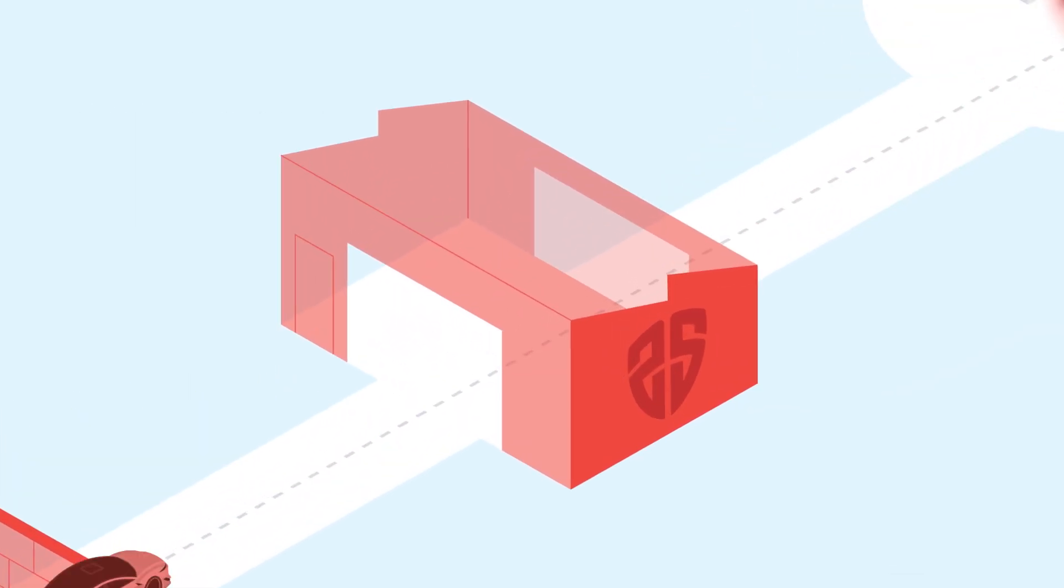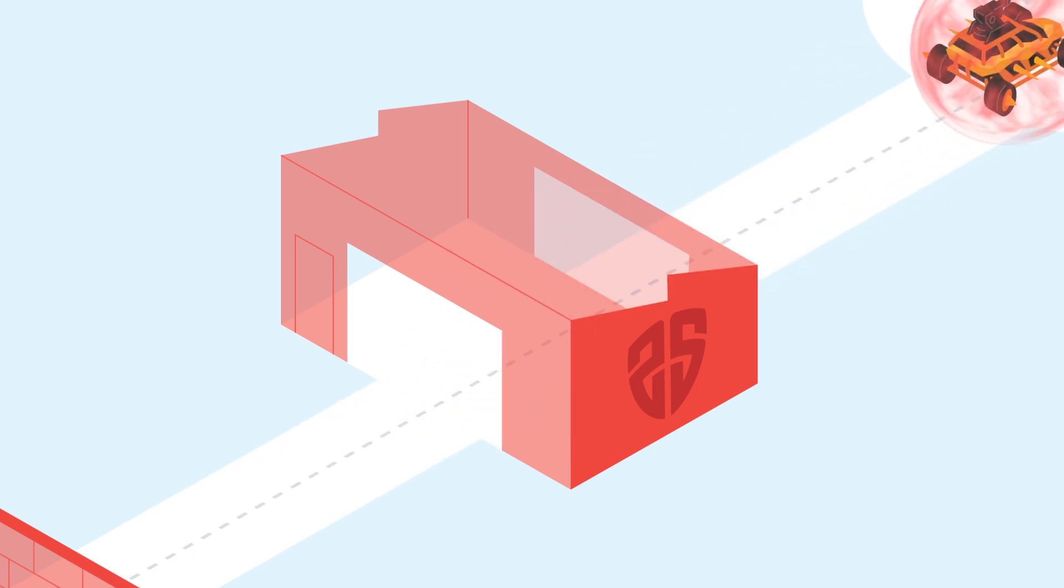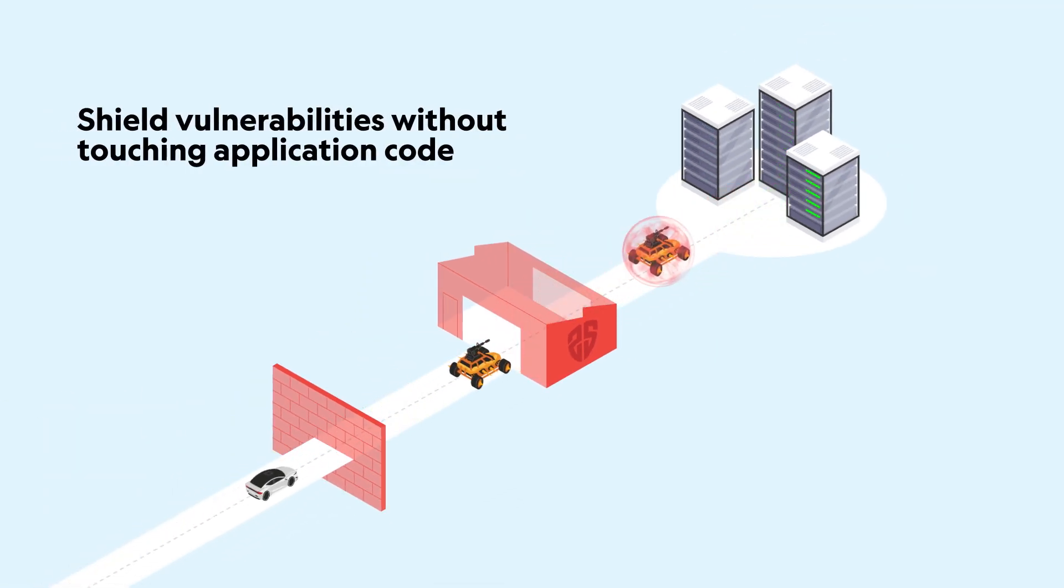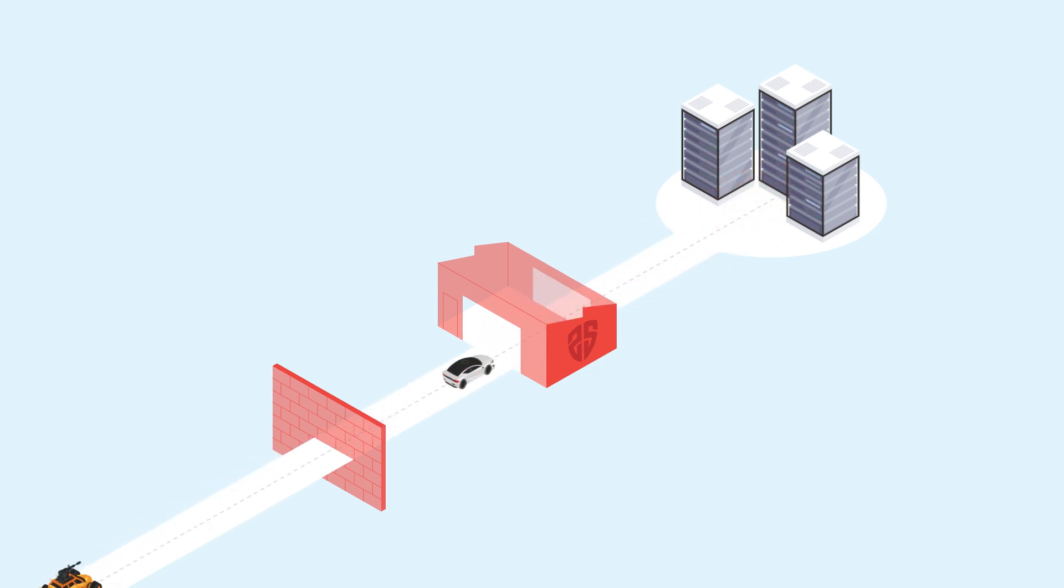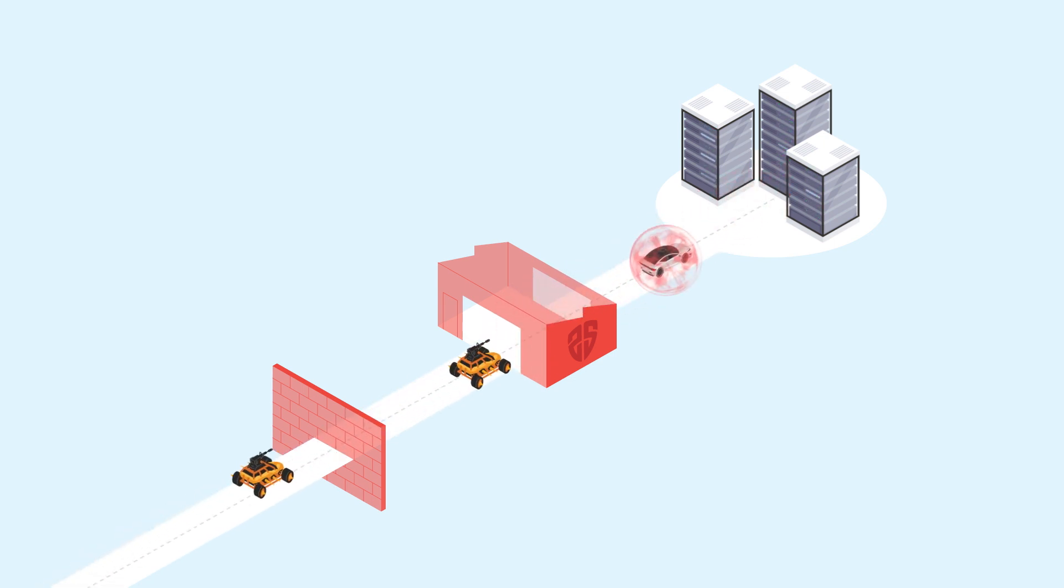Shields are small blocks of code designed to fix vulnerabilities in your application, transforming the request without touching your application's original code. This transformation takes place at the proxy layer, ensuring attacks are harmless before they reach your application.